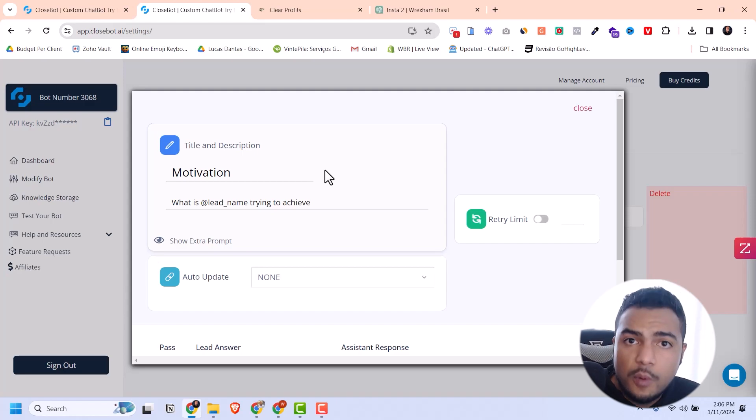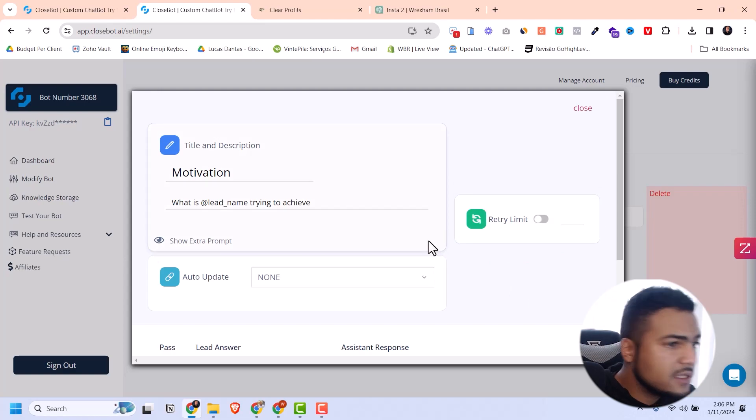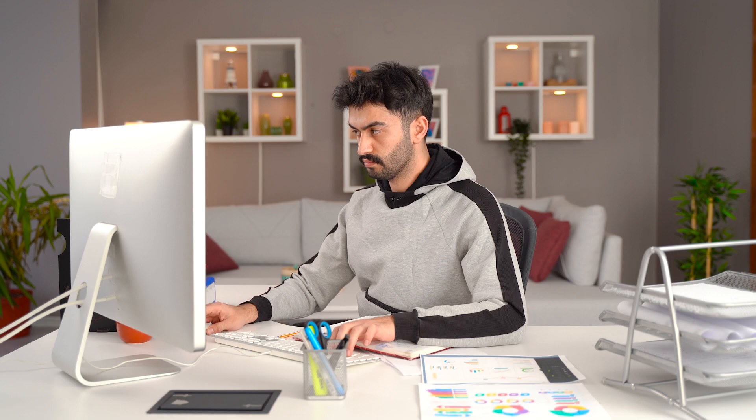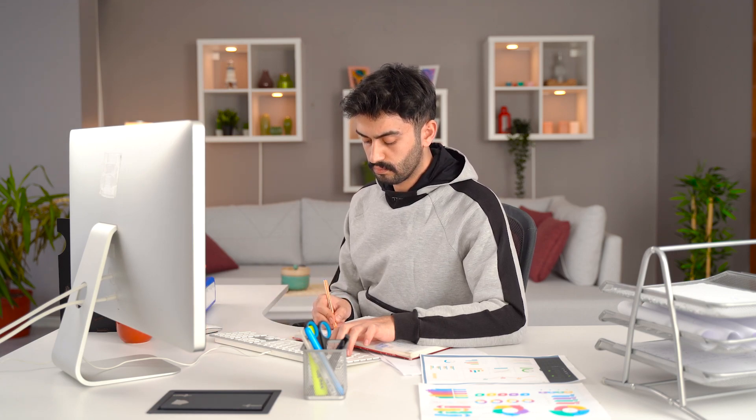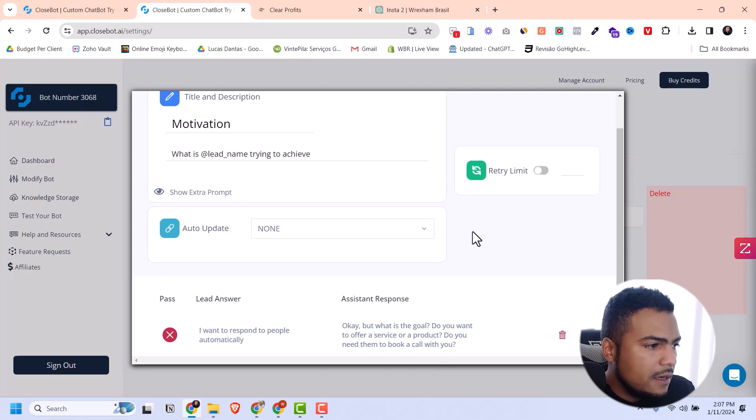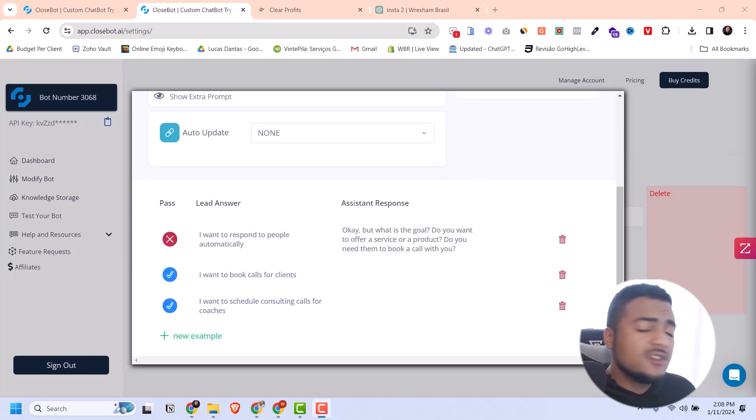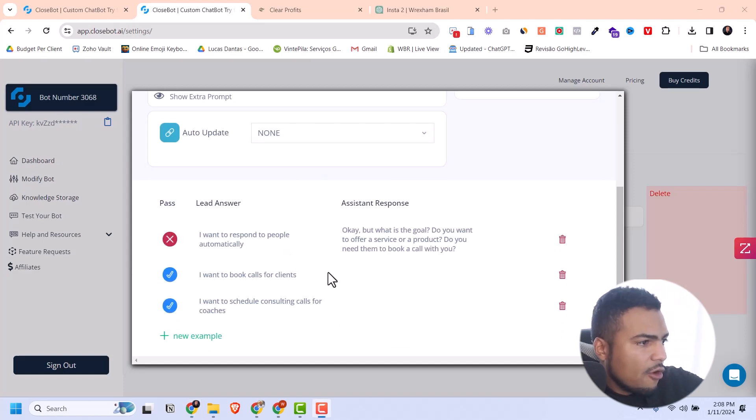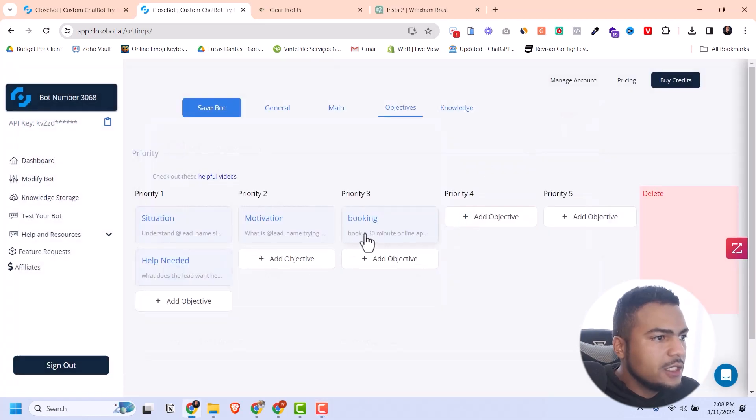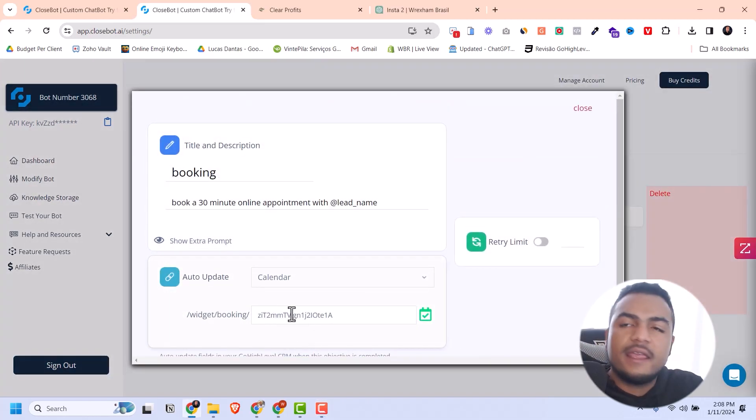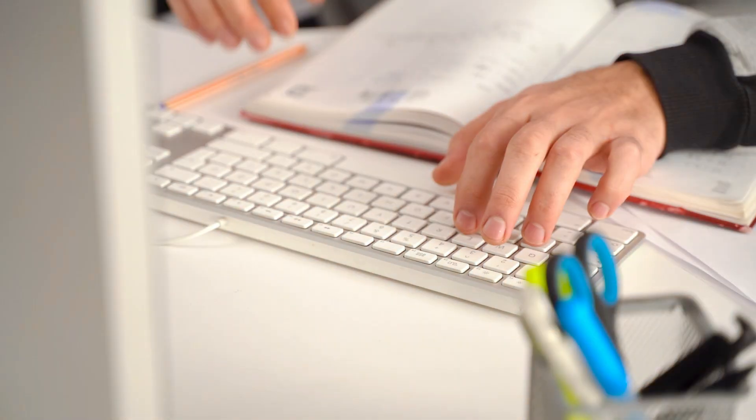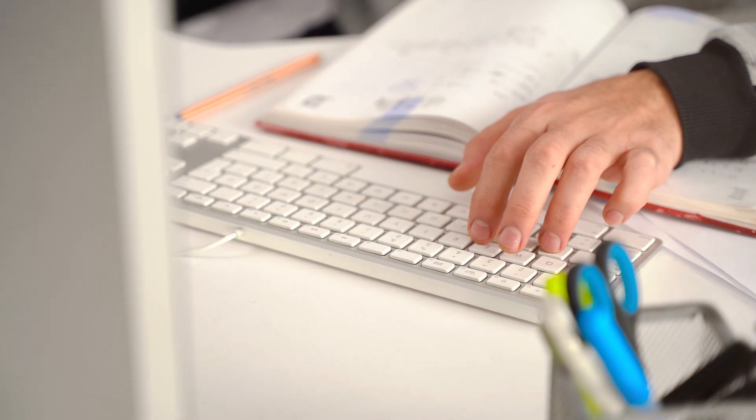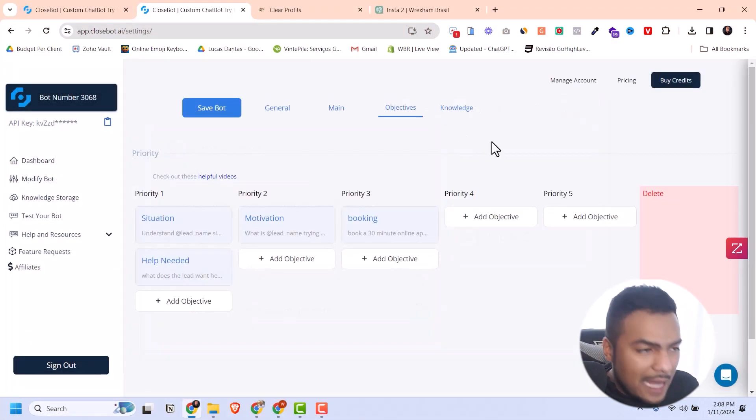For motivation, I want to understand what the lead wants to achieve. People might want a bot to do tech support, sell products automatically, or answer questions on social media. This works with Go High Level - you can use it on Instagram, Facebook, Google My Business, SMS, email, and even WhatsApp. The bot can check what dates and times you have available and send that information to the lead.